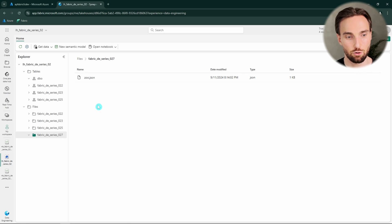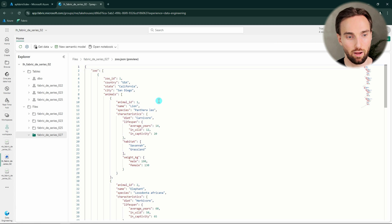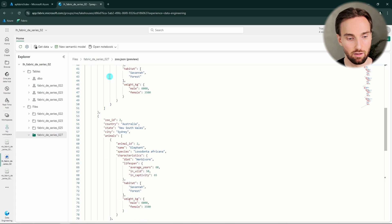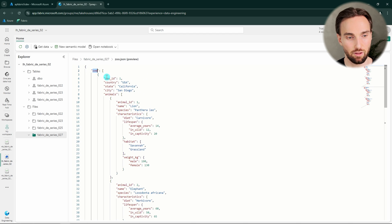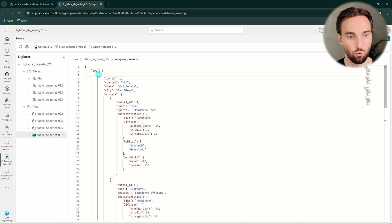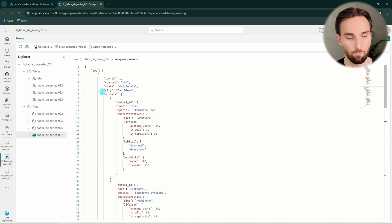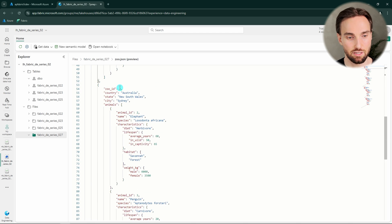Let's start from my lakehouse where I have this zoo.json file with the data we are going to process today. In this file we have one object and in that object we have a property called zoo, which is an array containing two objects. Both of these objects represent a zoo. Our first zoo is in USA, California, San Diego, with a zoo ID of one. Then we have the second zoo in Australia, New South Wales, Sydney.